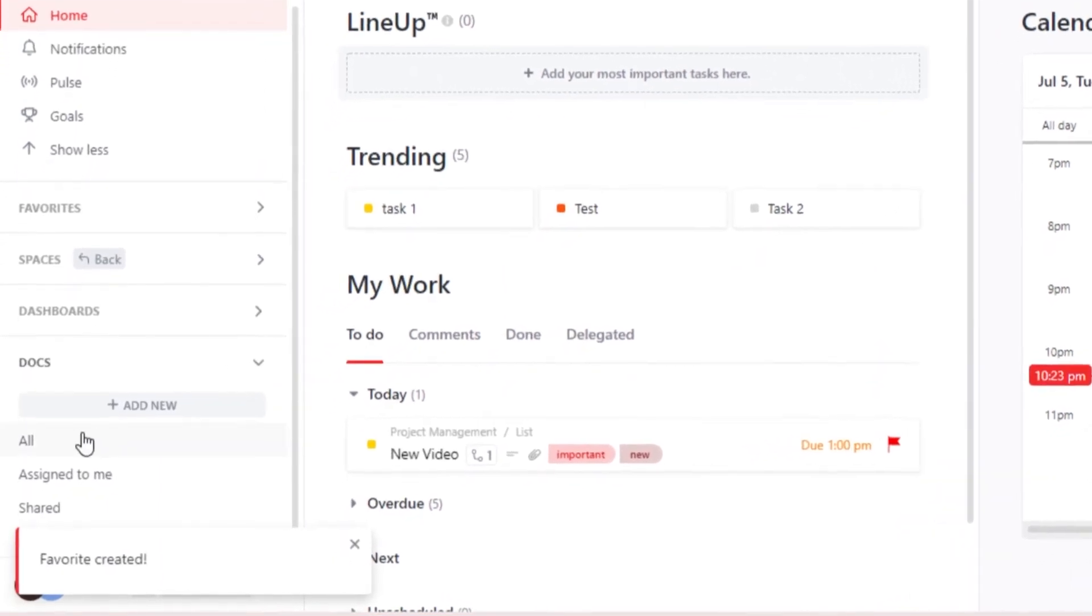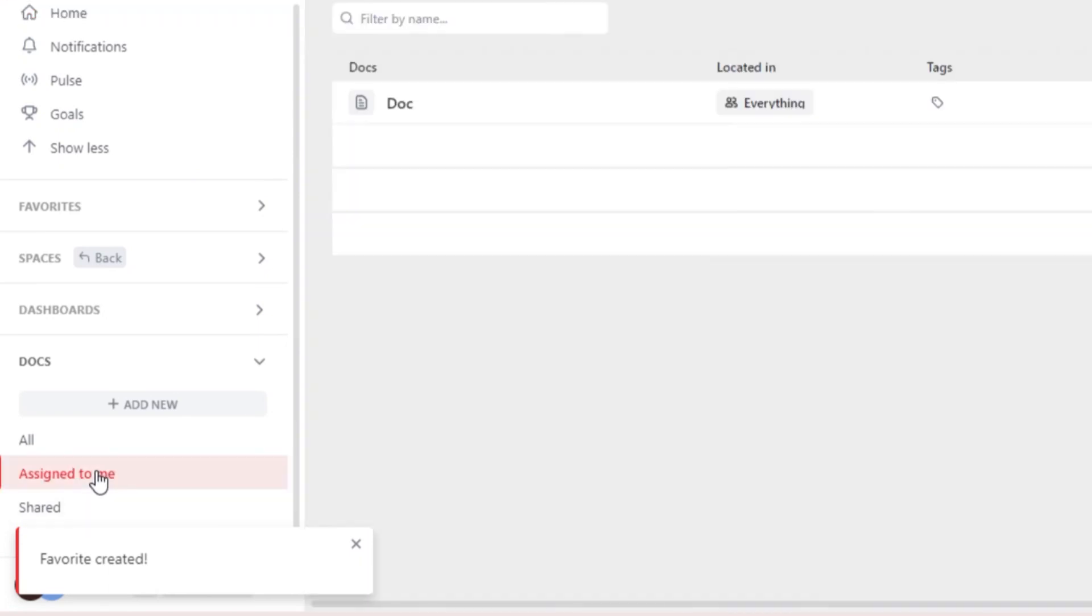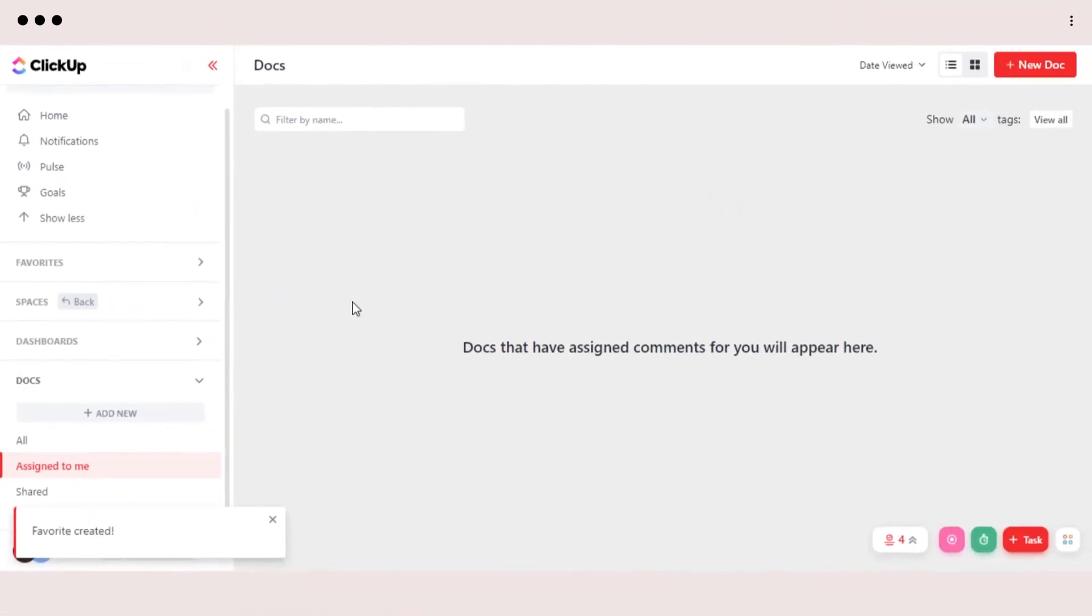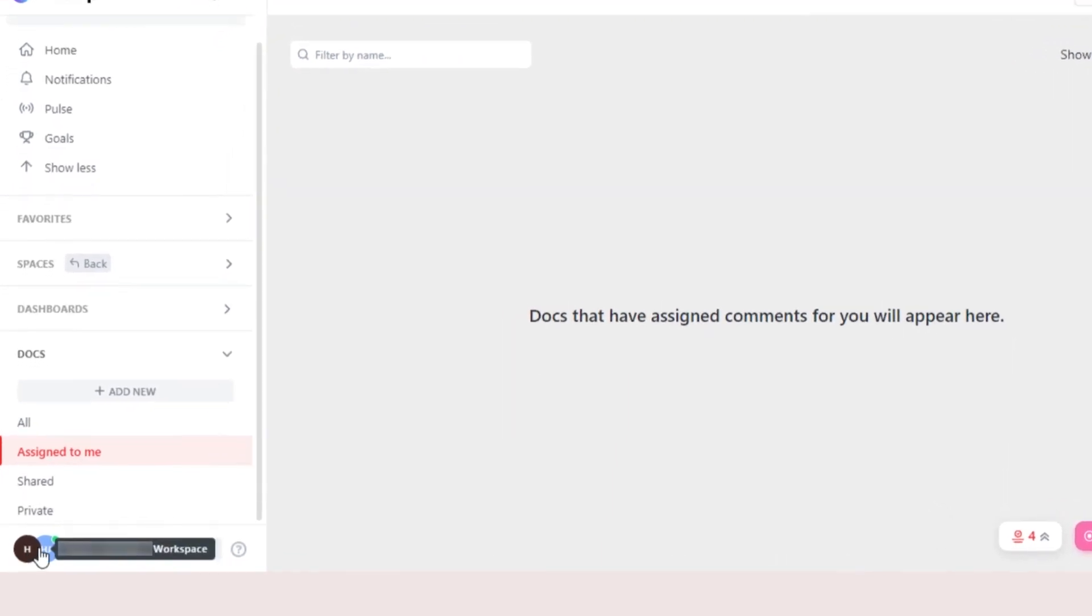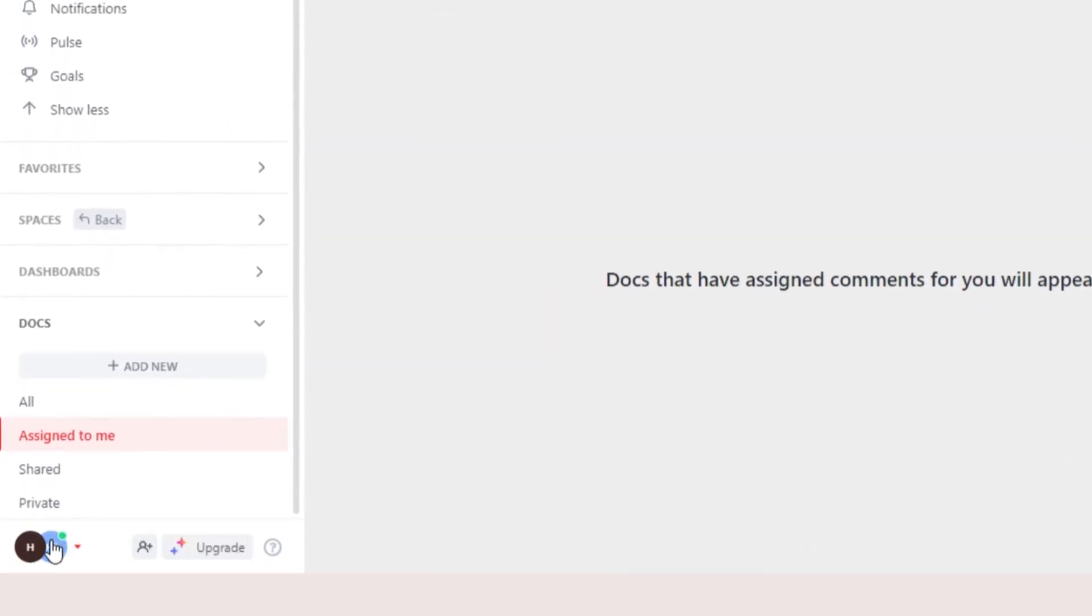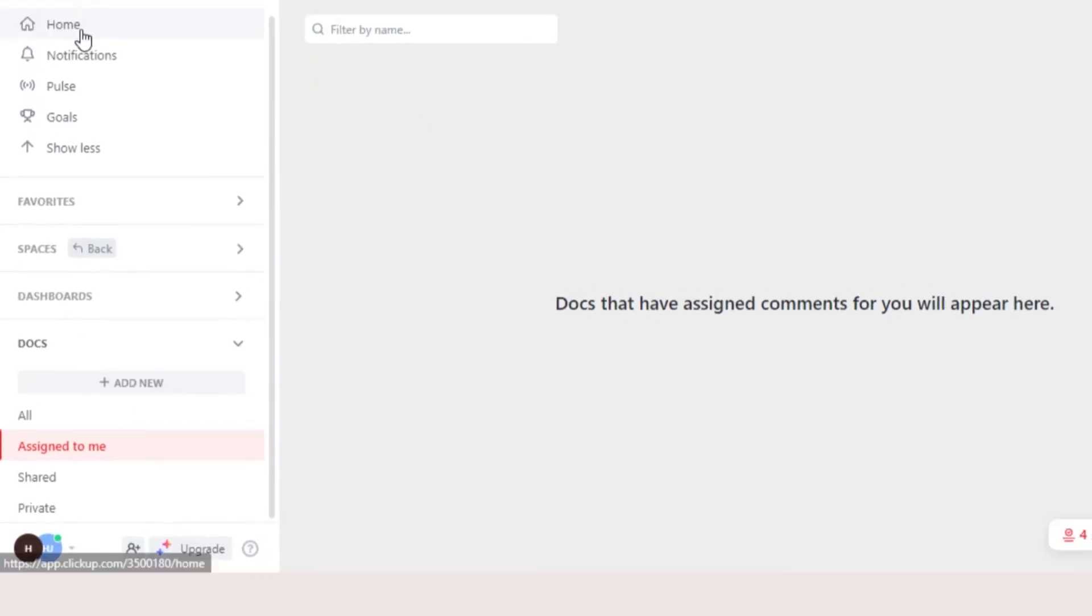Then we have basic features, such as all assigned to me and shared. If you go to assign to me, it will show you all of the documents that were assigned to you. And then at the end of the page, you get your workspaces, where you can switch between your workspaces very easily.